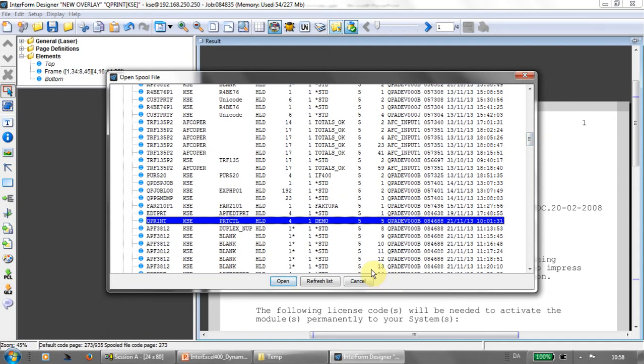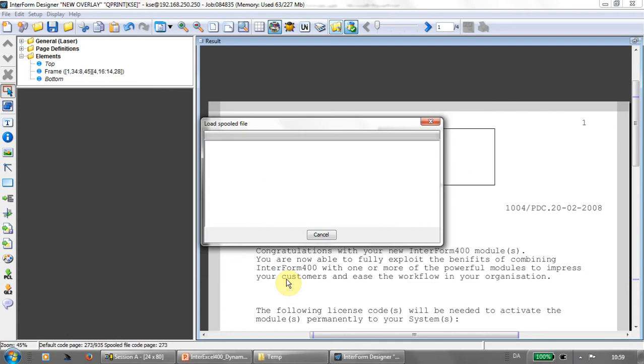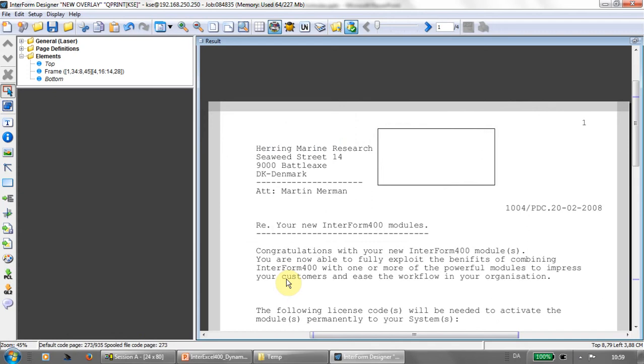It's a good idea to select an output queue that's not huge, so you won't need to list a lot of SPO files here. After selecting the SPO file, I click open and it's downloaded here to my PC. And that's how we have now the mixed result of the merge between our overlay and the SPO file.